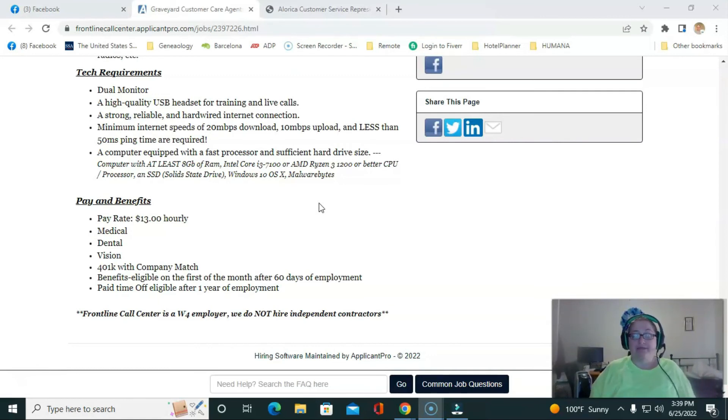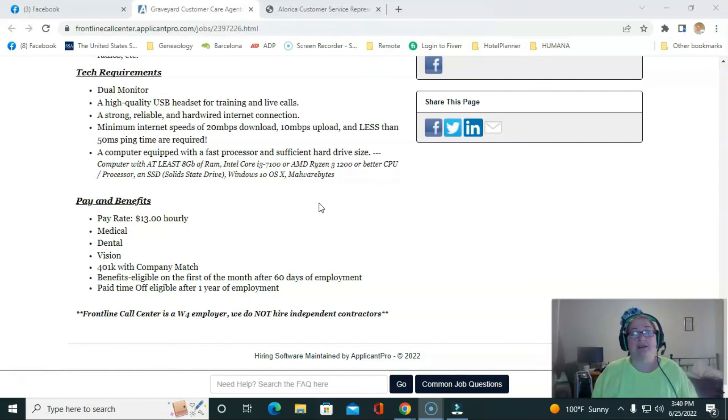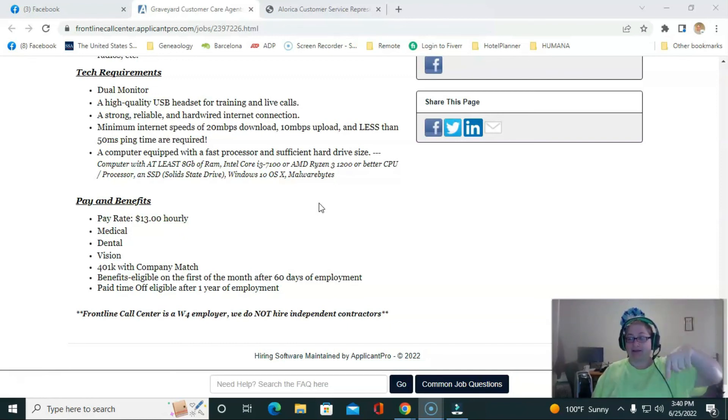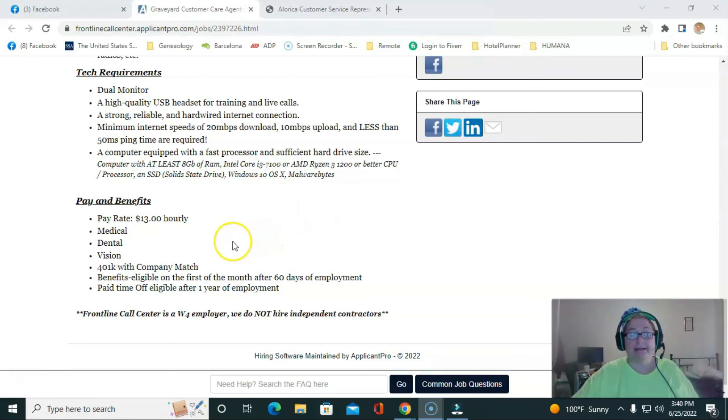So this is a W-4 employer. This is not for independent contractors. So if you're interested in this job, go ahead and look at the link down below and I will see you tomorrow.